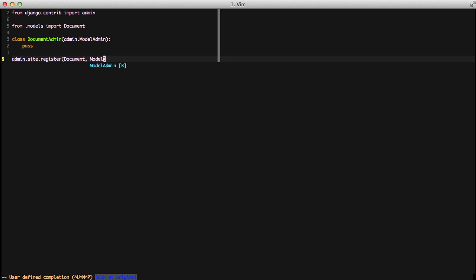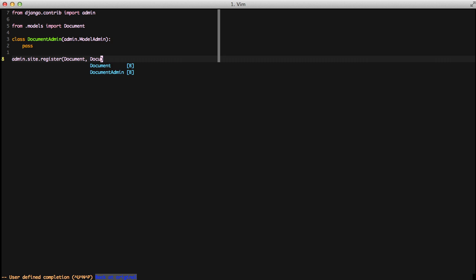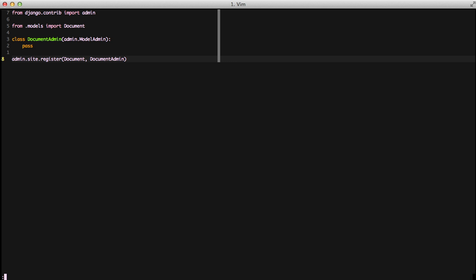So in our register command, we'll just add in documentAdmin. So now our admin site knows, hey, for the document model, we need to use the documentAdmin, and it's going to work just the same as it has been because we're just inheriting from ModelAdmin and we're not changing anything.